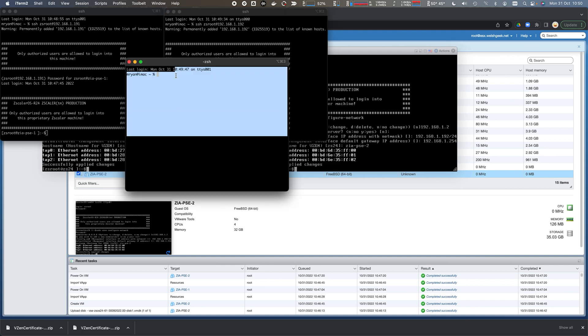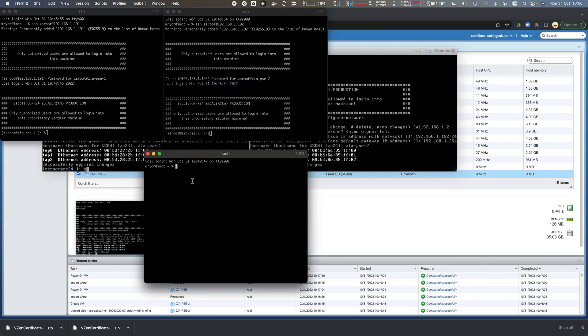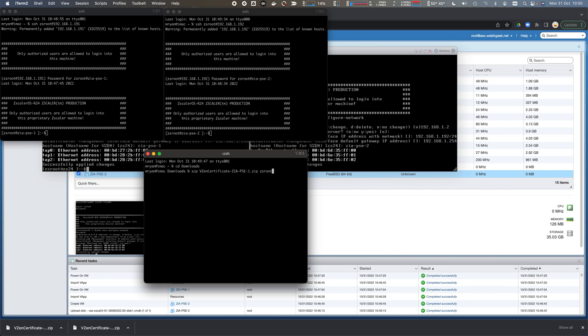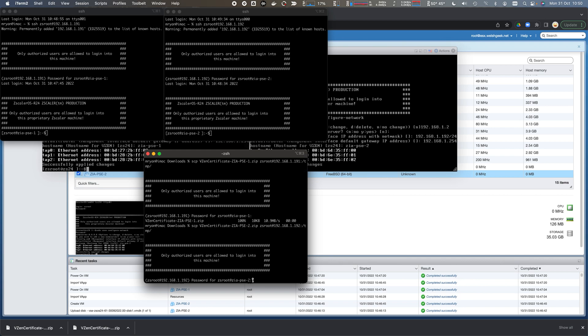We need to CD into my downloads folder. I will secure copy the vZEN certificate for PSE1 to ZS root at 192.168.1.191. We'll upload that file there, and we'll do the same for 192, uploading PSE certificate number two.